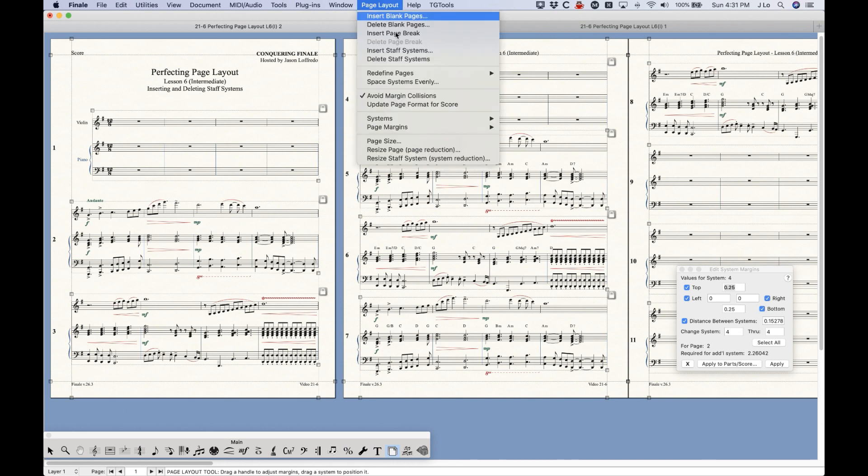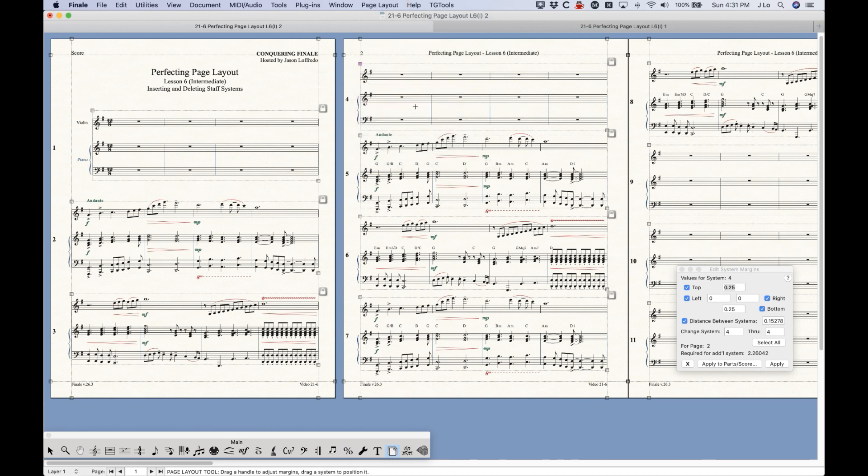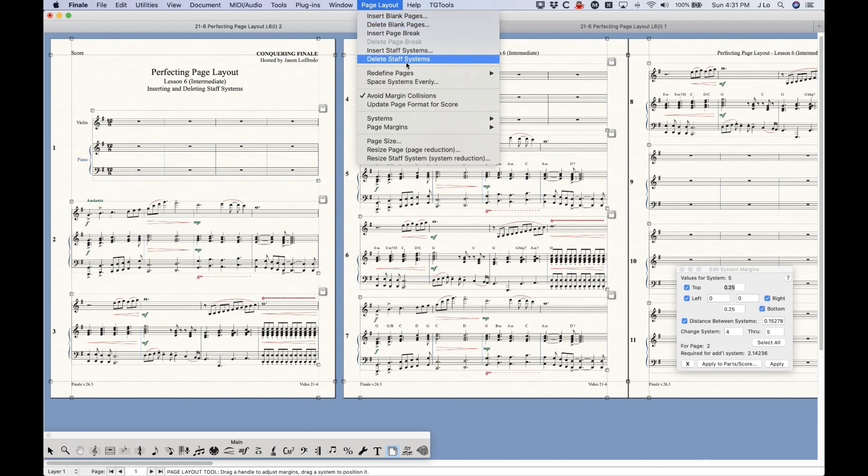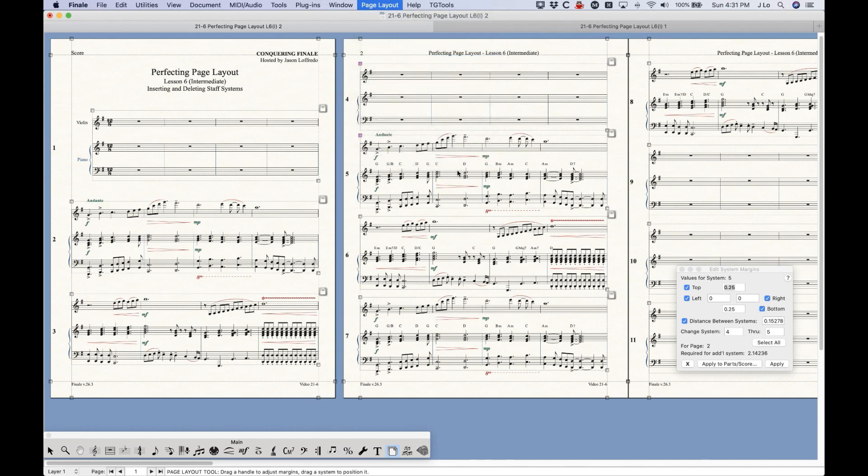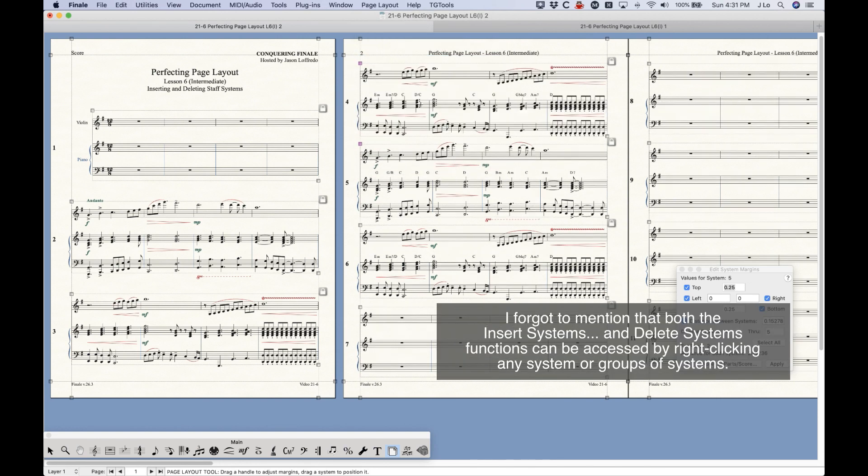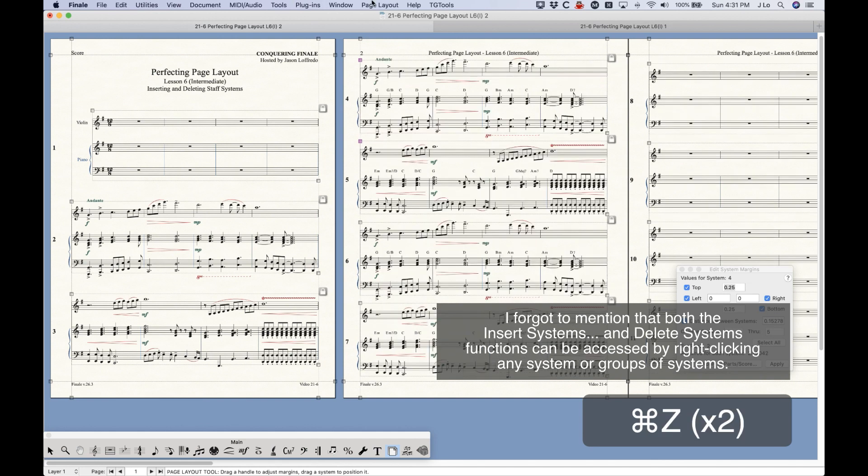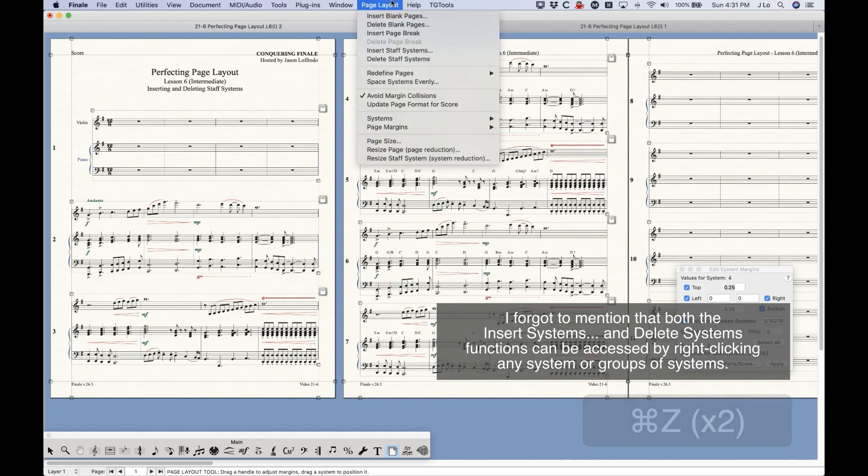The option right below that to Delete Staff Systems will do just what you think it would. So whatever system you have selected, even multiple systems, you can choose Delete Staff Systems and get rid of both of those systems just like that.